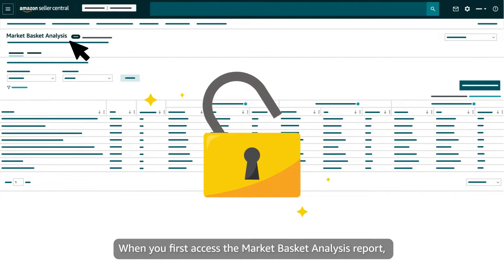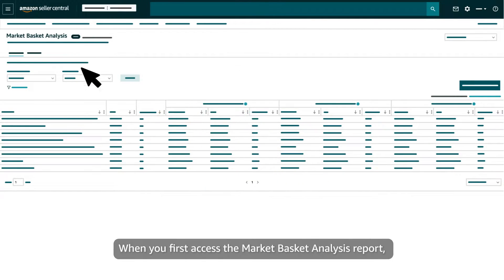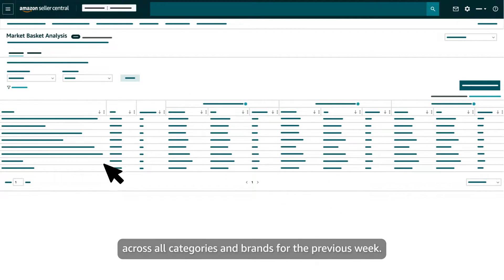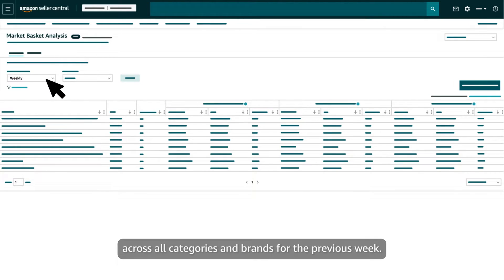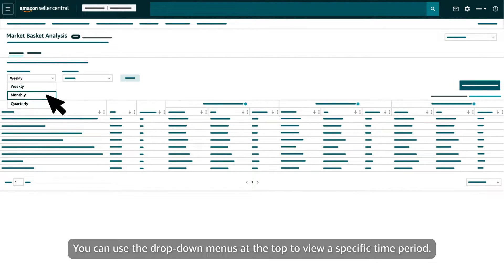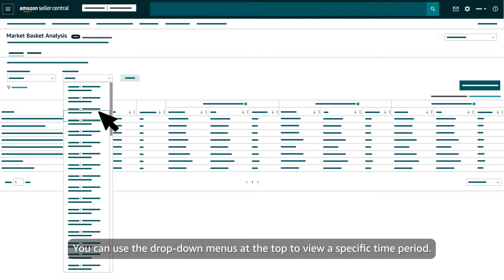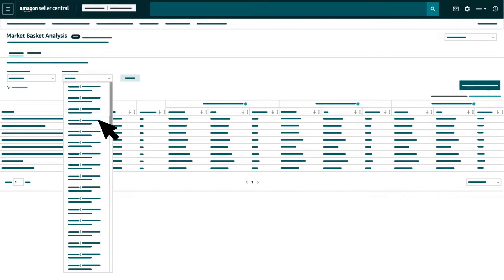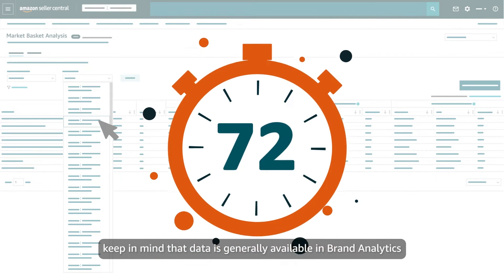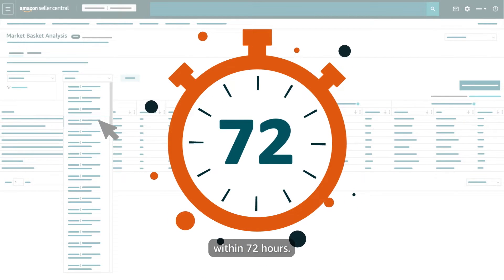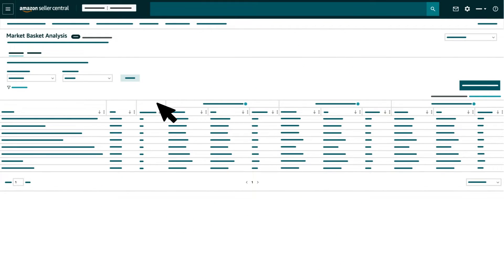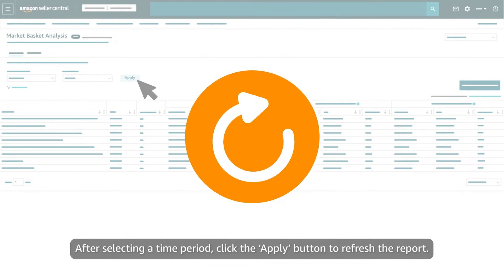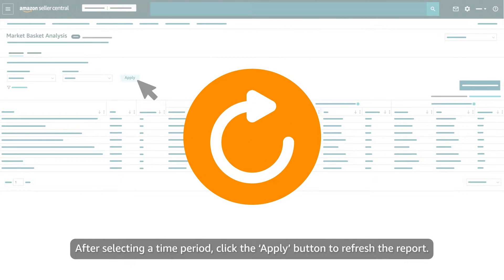When you first access the Market Basket Analysis report, it'll be defaulted to show your products across all categories and brands for the previous week. You can use the drop-down menus at the top to view a specific time period. When doing so, keep in mind that data is generally available in brand analytics within 72 hours. After selecting a time period, click the Apply button to refresh the report.